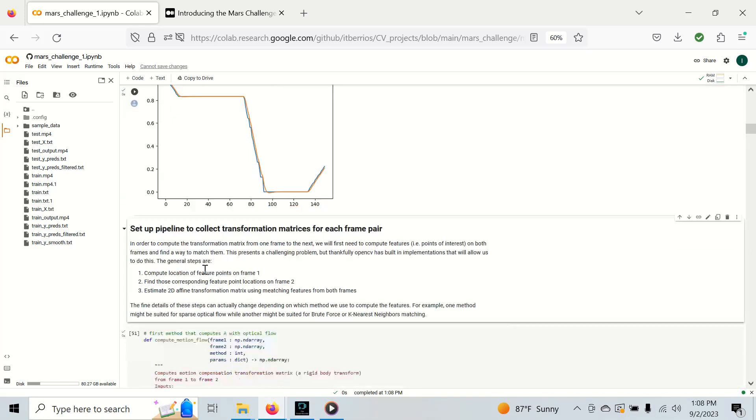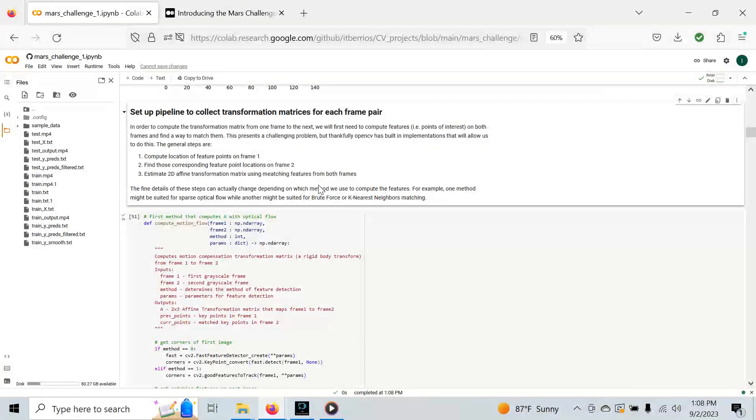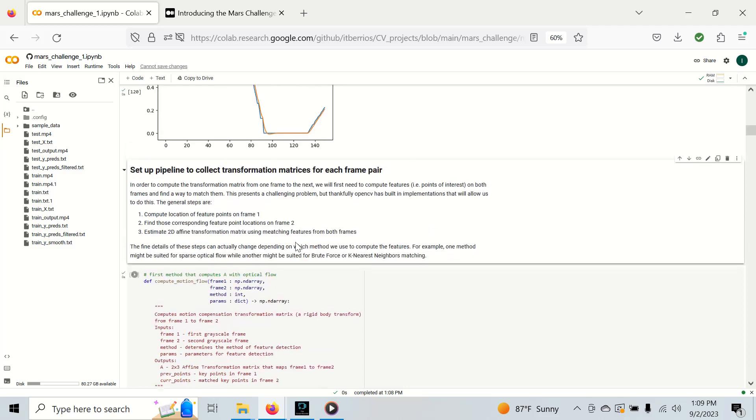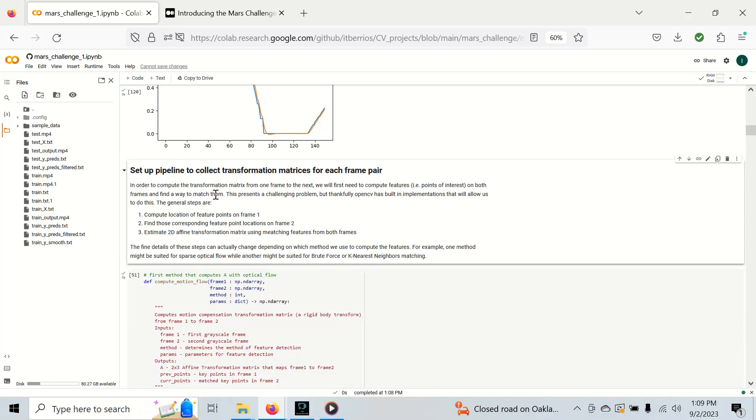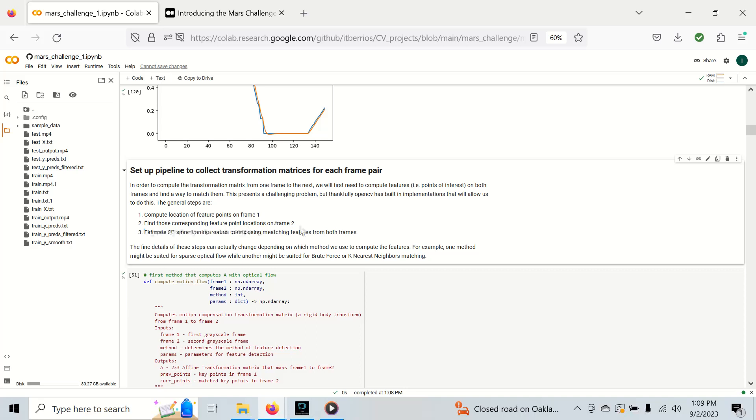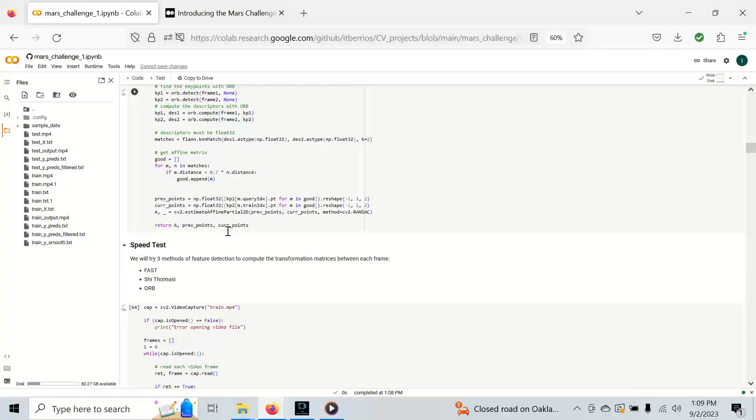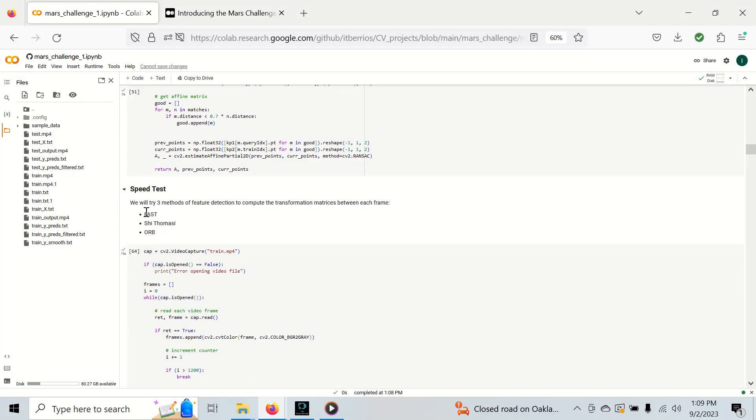I'm going to move on to the next part, which is how to collect these transformation matrices. I have another video on camera motion compensation that shows us how to define transformation from frame one to frame two that basically makes frame one align itself with frame two. The basic outline of how we're going to do this is we're going to compute feature points on frame one, find the corresponding features on frame two, and then estimate the 2D transformation matrix on both frames. We're going to do this in three different methods and try to get the best one.